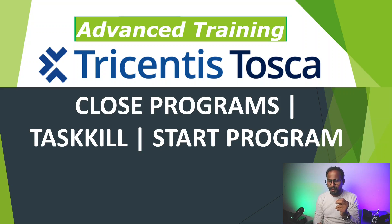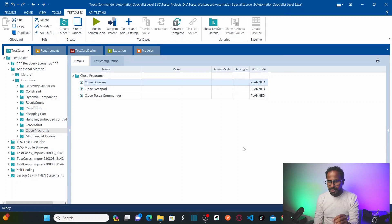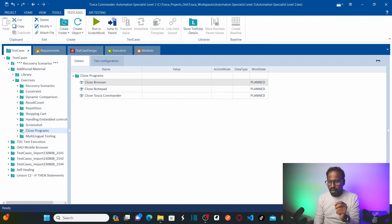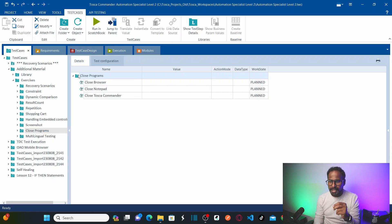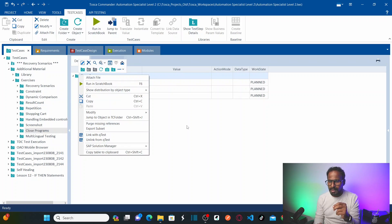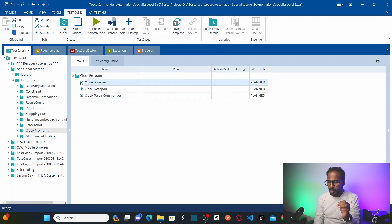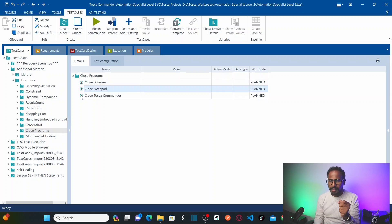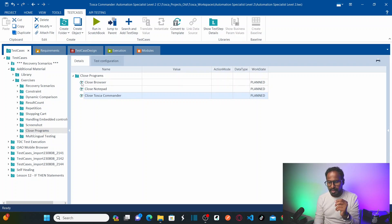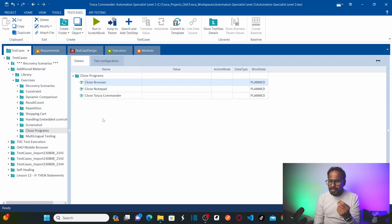We are going to use the start program standard module to perform close programs operations using Tricentis Tosca. In my Tricentis Tosca workspace, I've created a folder called 'Closed Programs'. Under this folder, I have created three different test cases: the first to close the browser, the second to close the Notepad program, and the third to close the Tosca Commander itself.